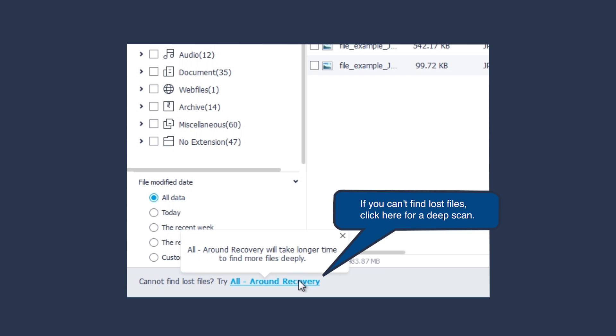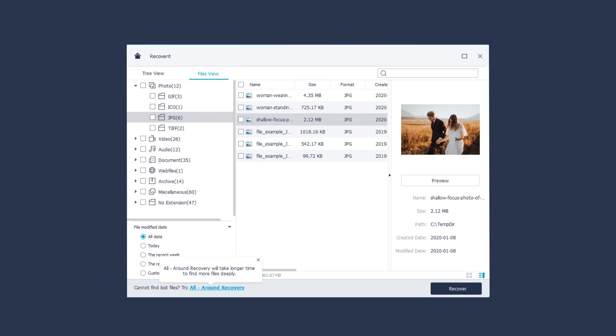If, after taking these steps, you fail to find lost files, try the all-around recovery mode.